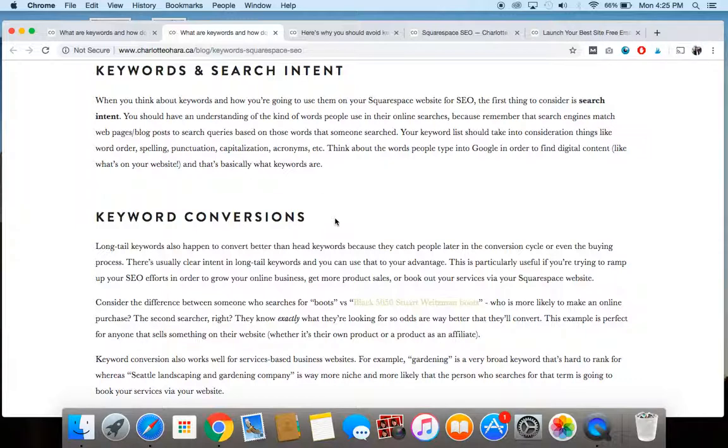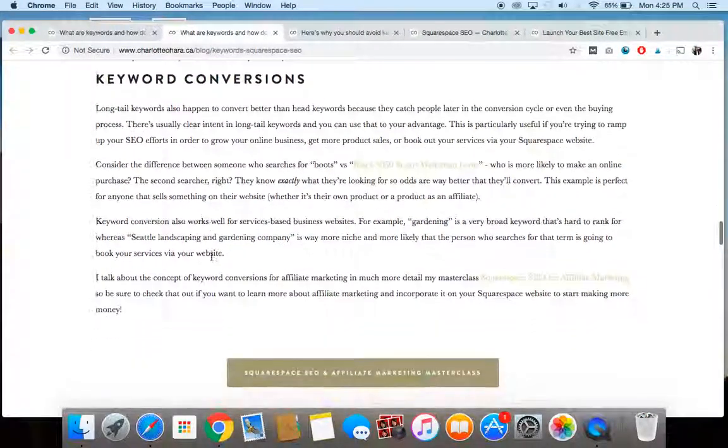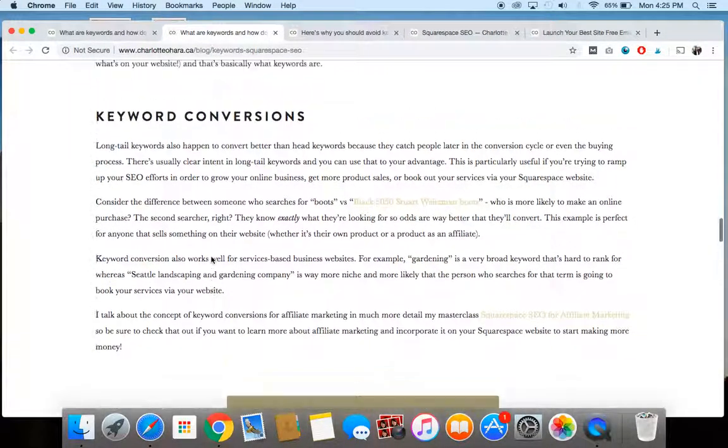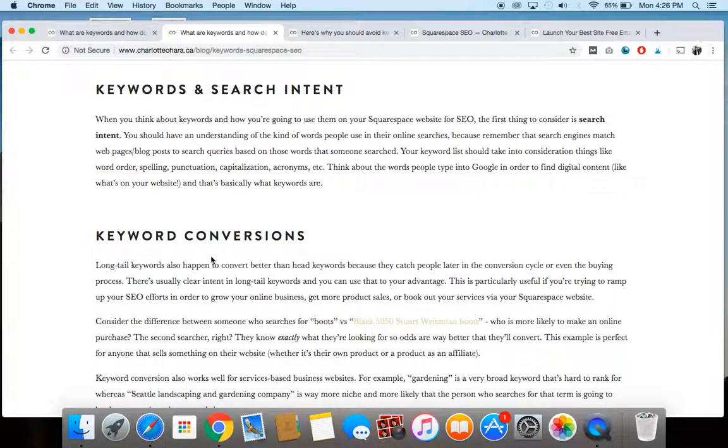So think about what someone is searching, what their goal is and what they would be typing into Google to find the kind of content that exists on your website. And that's basically what you're going for. Once you've gotten really specific about the kind of keywords that you're going to be using and you know how people are searching for those keywords so that they can then be connected to the content on your website.